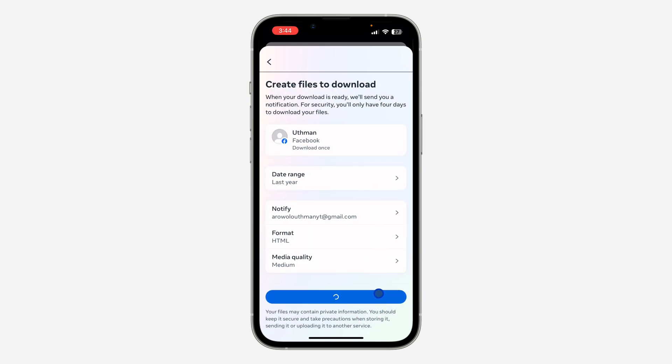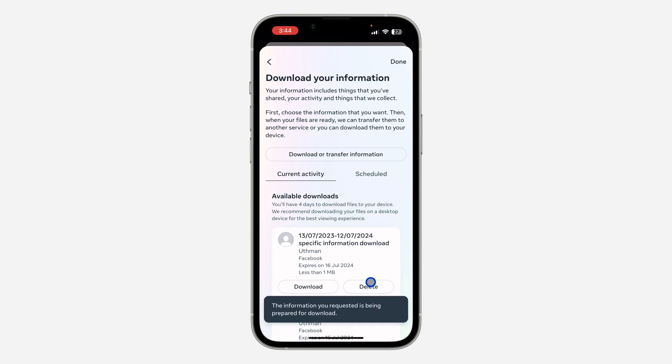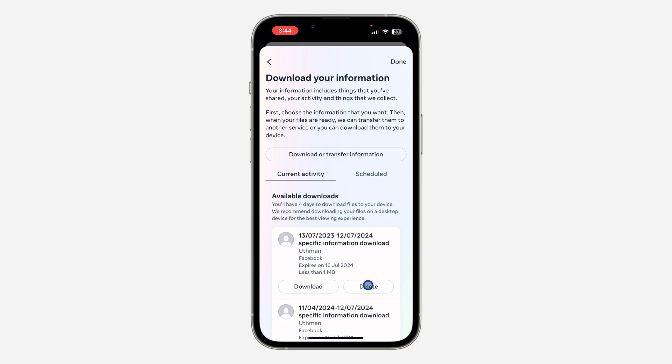Once you create the file, it's going to take up to 30 minutes for the file to be ready. It might take a few seconds or few minutes depending on the date range that you selected.